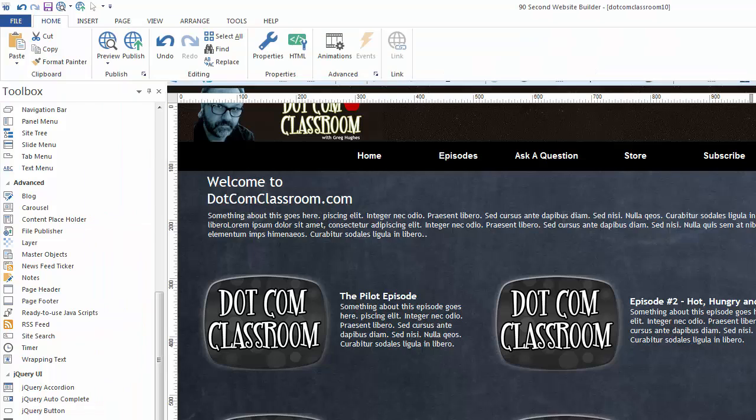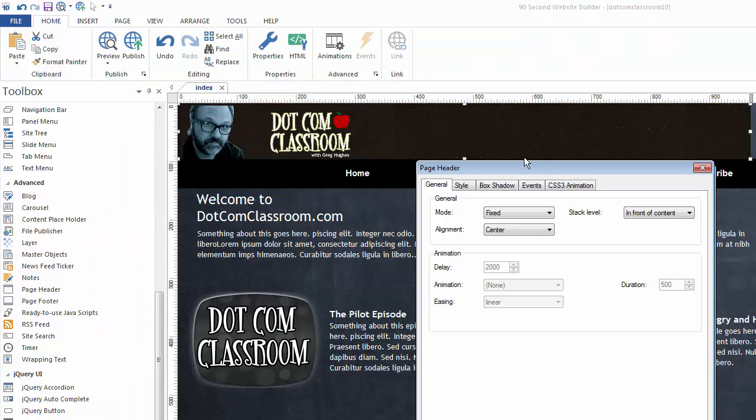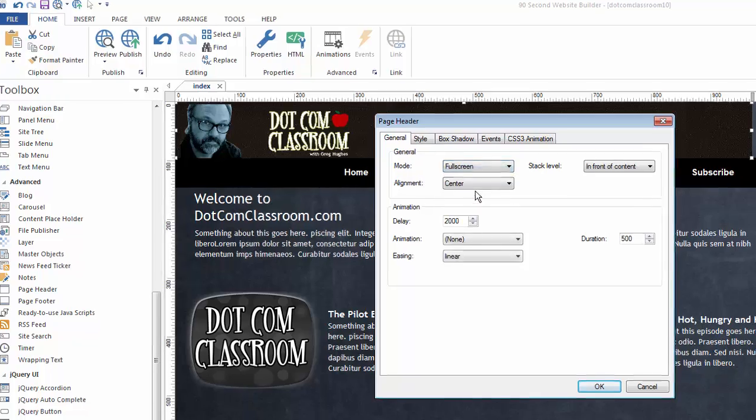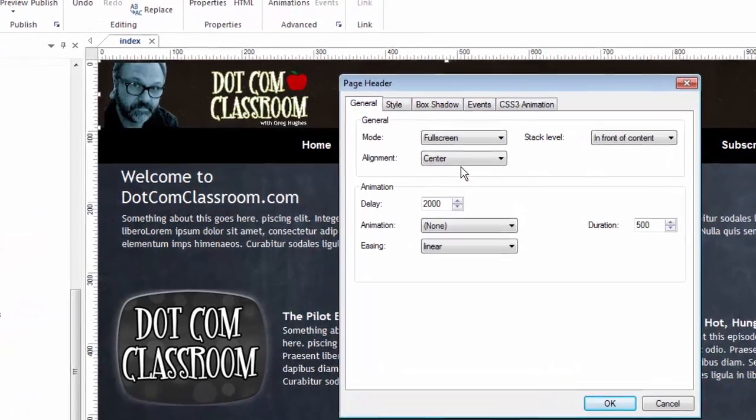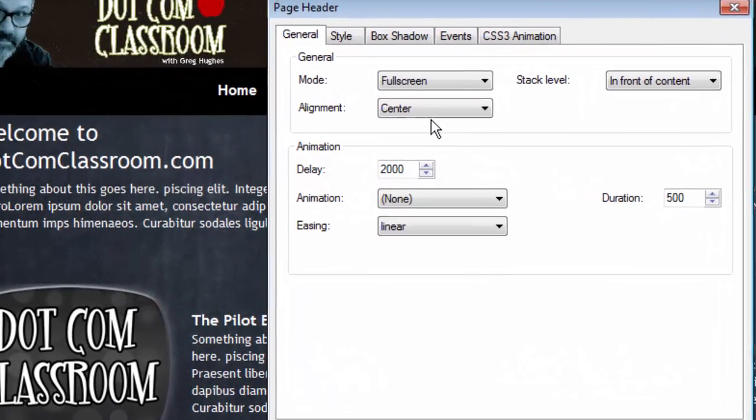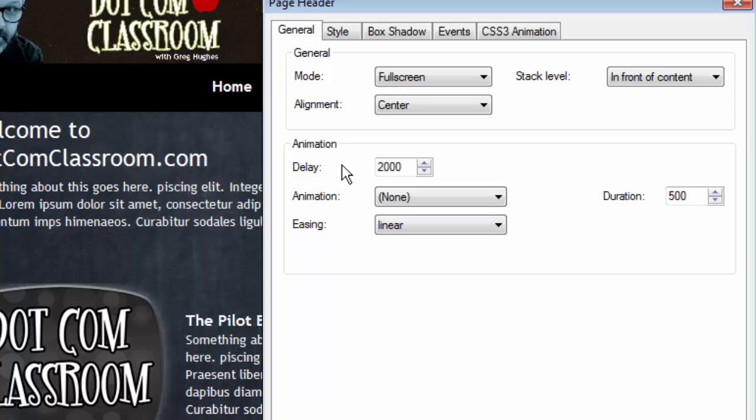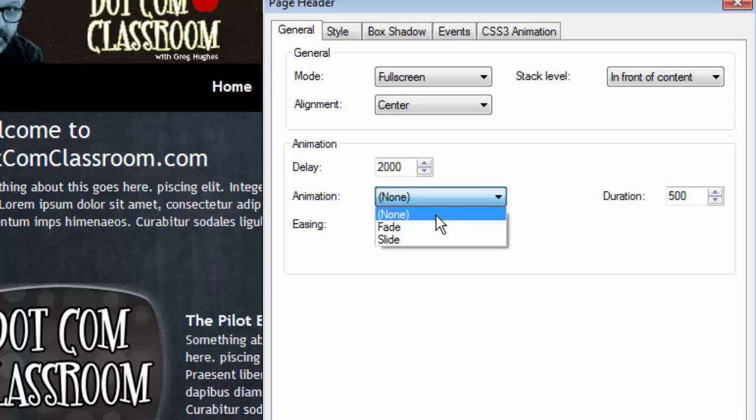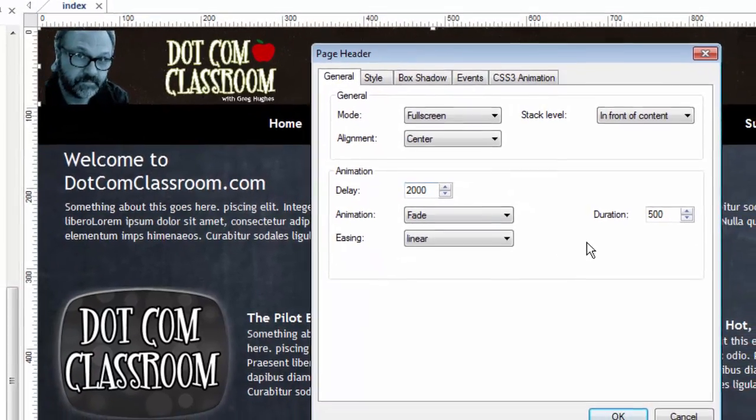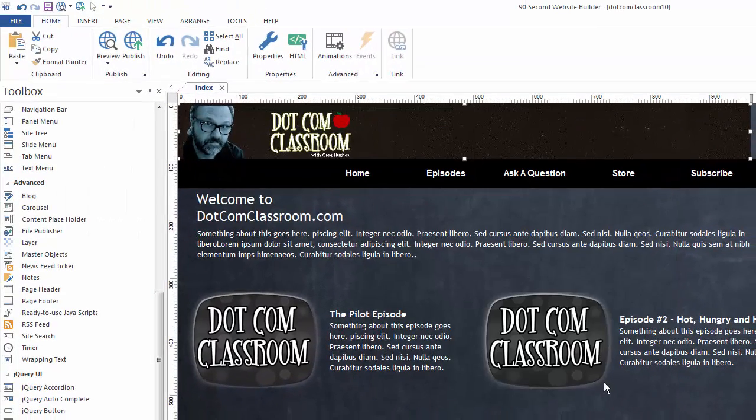Let's close that and look at some more options. So that's the fixed mode. And now let's look at the full screen mode. Full screen is interesting. It opens up some other attributes. As soon as I chose full screen, you'll notice that the animation highlighted here. There's a delay, and there's a particular type of animation we can choose, either fade or slide. In fact, I'm going to choose fade just for demonstration purposes. We'll leave the delay at 2,000. That's actually two seconds. And click OK. This is what full screen mode does.